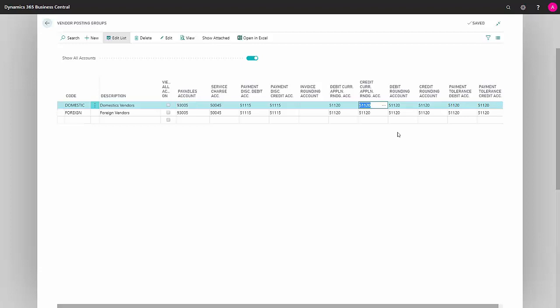The next field, debit rounding account, is a field you can use when you settle your outstanding balance in the same currency, but there's a little rounding of pennies. The system will therefore automatically use this account to generate your posts on. This is only for debit posts. The next field is the same, except that this is in credit.